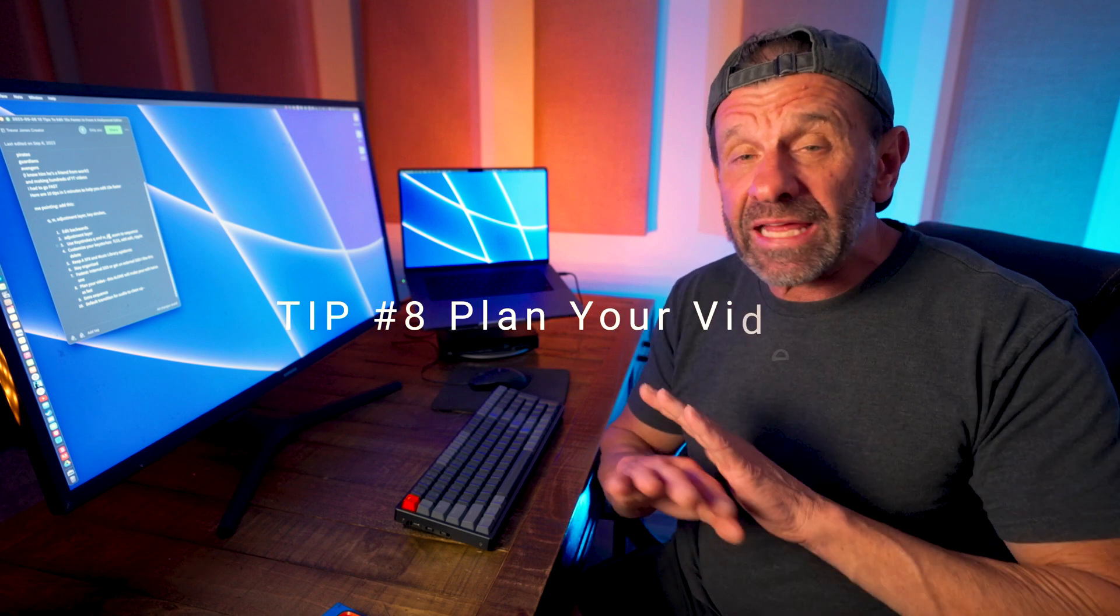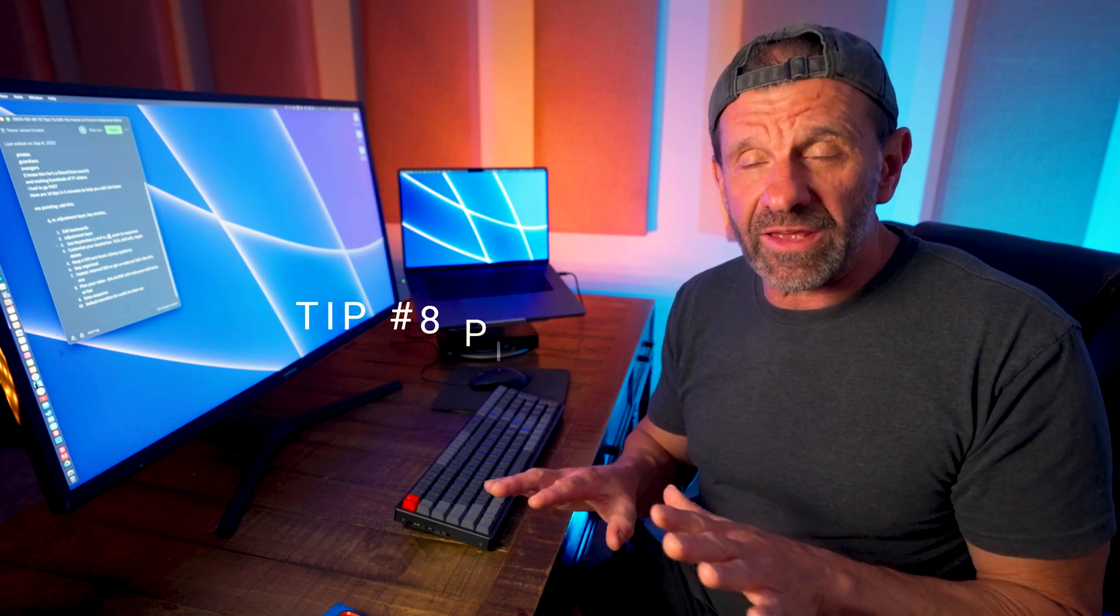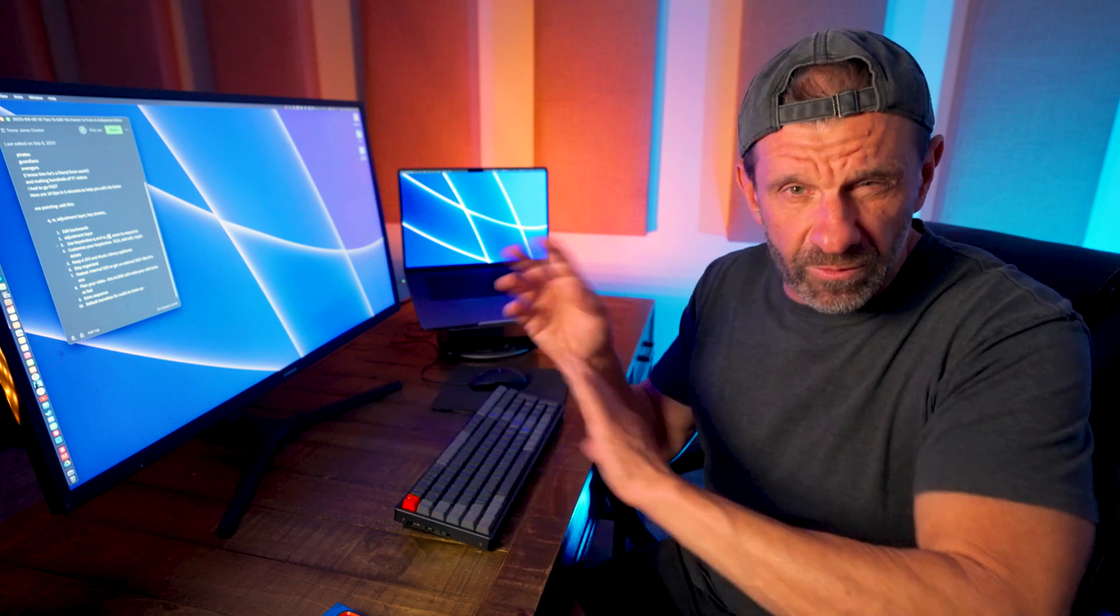Tip number eight: plan your video in advance. This is insanely important. If you're just shooting random clips and trying to put them together into a sequence, it'll take you literally 10 times as long. Outline your video before you press record.